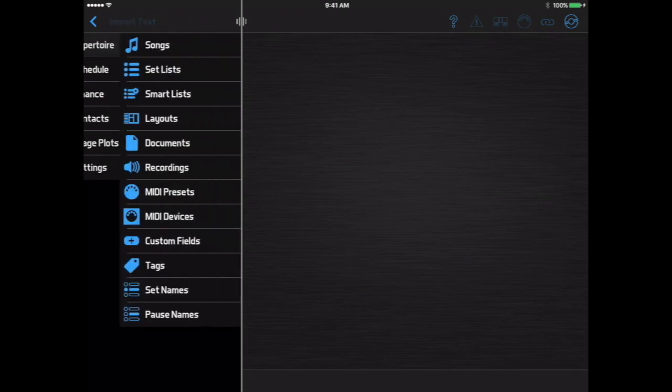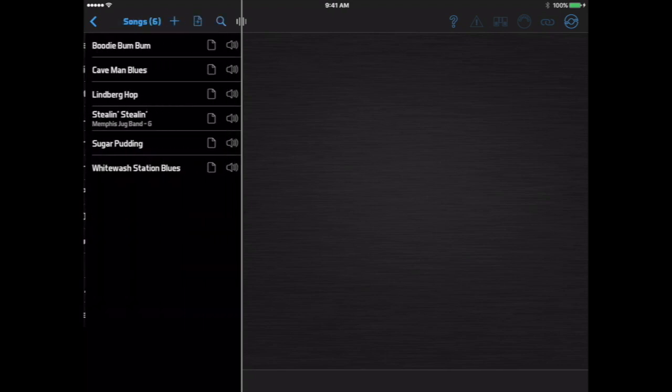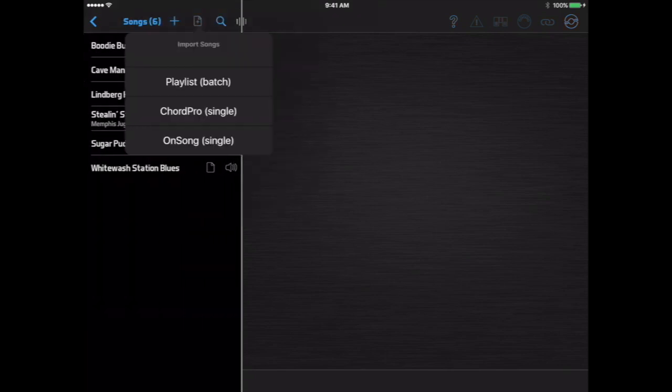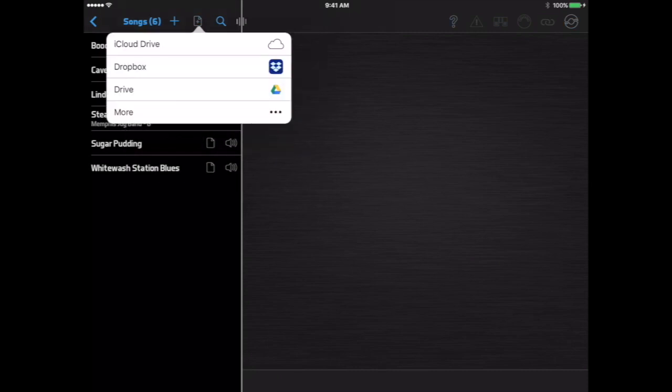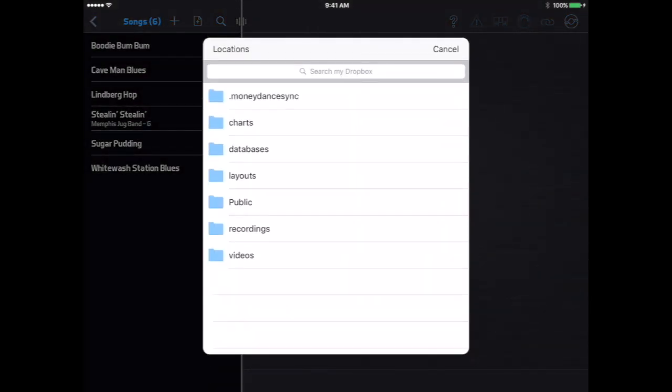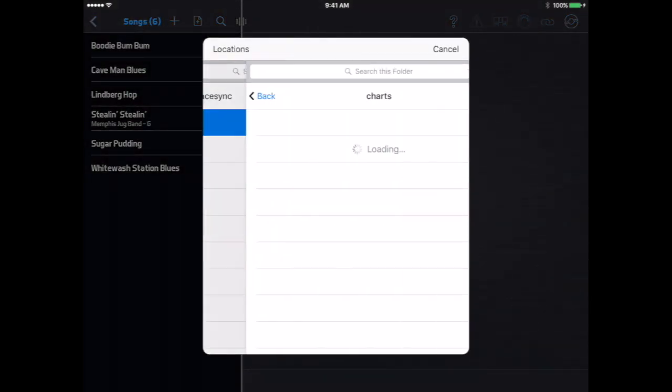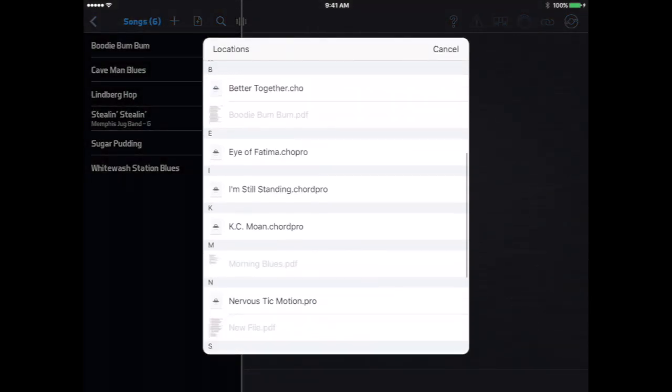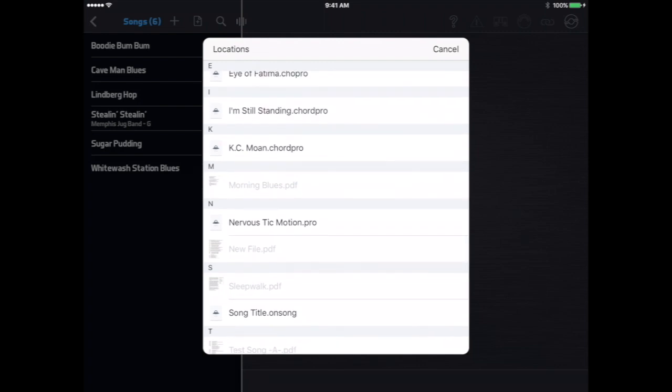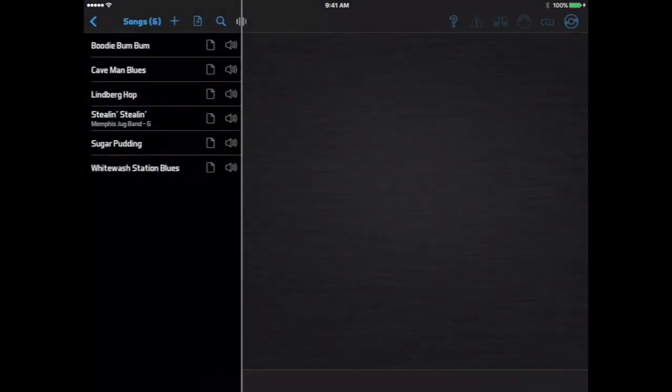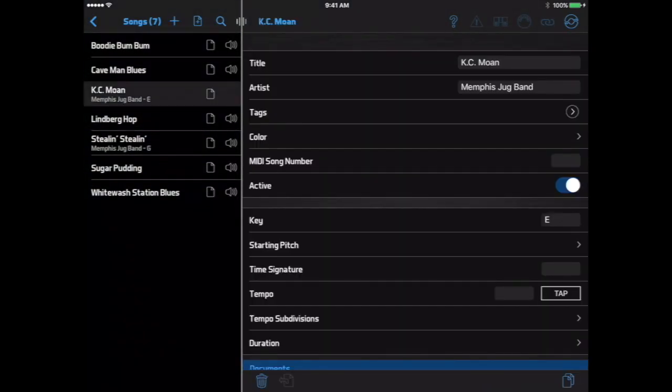In iOS or Android, you can go to the Repertoire Songs page and click the Import button at the top of the list. Then navigate to where your Chord Pro file is saved and select it. Bandhelper will create a song containing the info in the file.